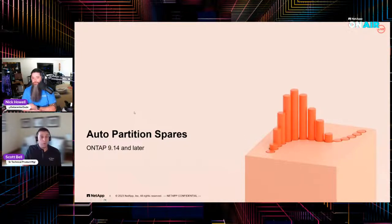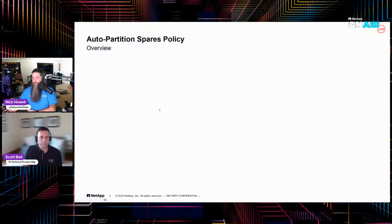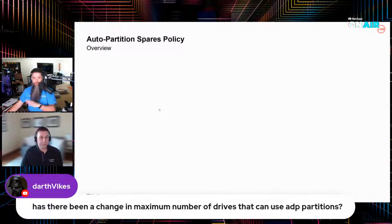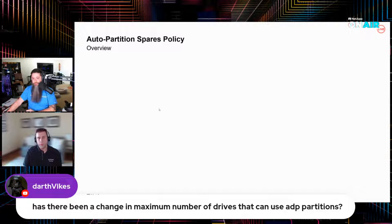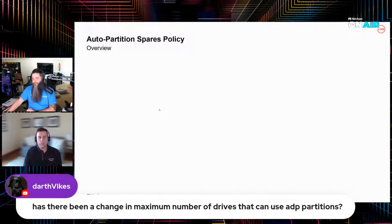Let's actually talk about what's exciting with 9.14: the auto partition spares behavior. Before we get into that, we had a question come up about ADP — has there been a change in the maximum number of drives that can use ADP partitions? The maximums are still there: 24 for HDD-based systems, 48 for SSD-based systems. But like I said, that is only during system initialization. If you want to exceed that, you can, and I'm going to show you how right here with 9.14.